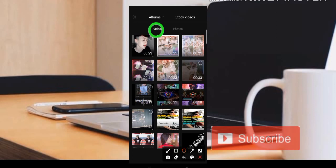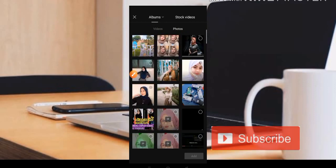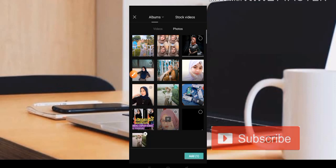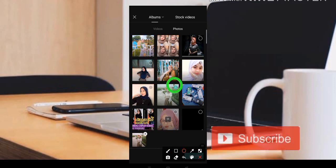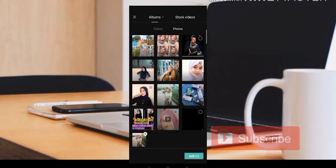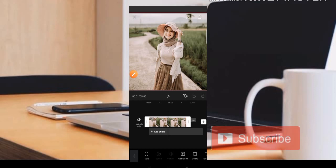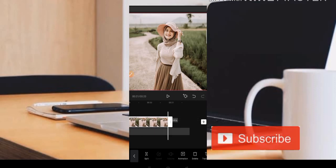Di sini kita diberi dua pilihan yaitu video dan foto. Kita akan editing sebuah foto, jadi kita pilih saja bagian foto. Kemudian di sini kita bisa ambil satu foto saja. Admin mengambil foto yang ini, caranya kita tekan bagian lingkarannya, kemudian kita pilih di bawah ADD untuk foto. Jadi seperti ini.